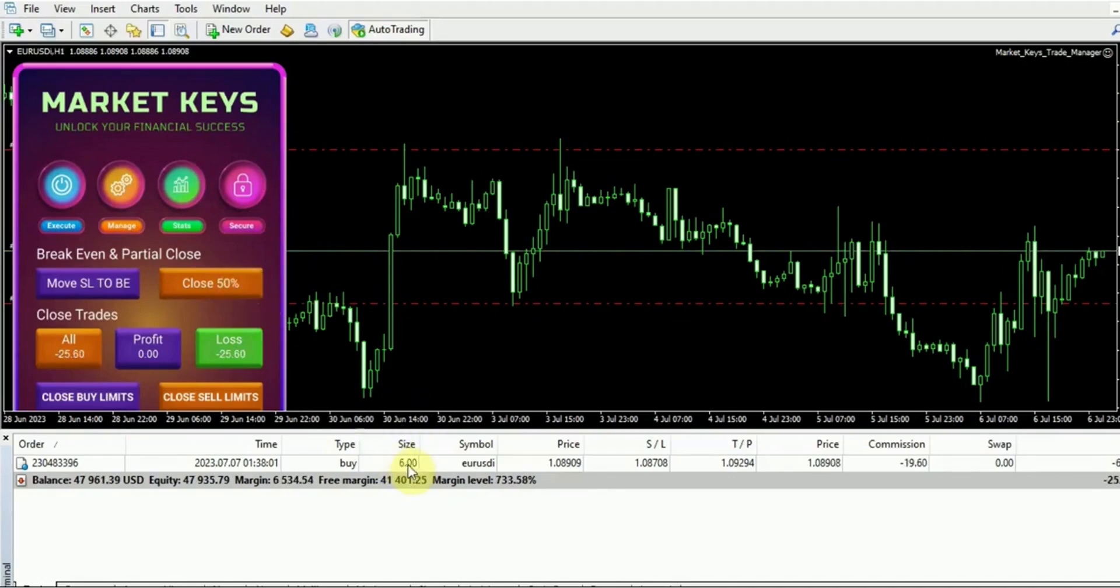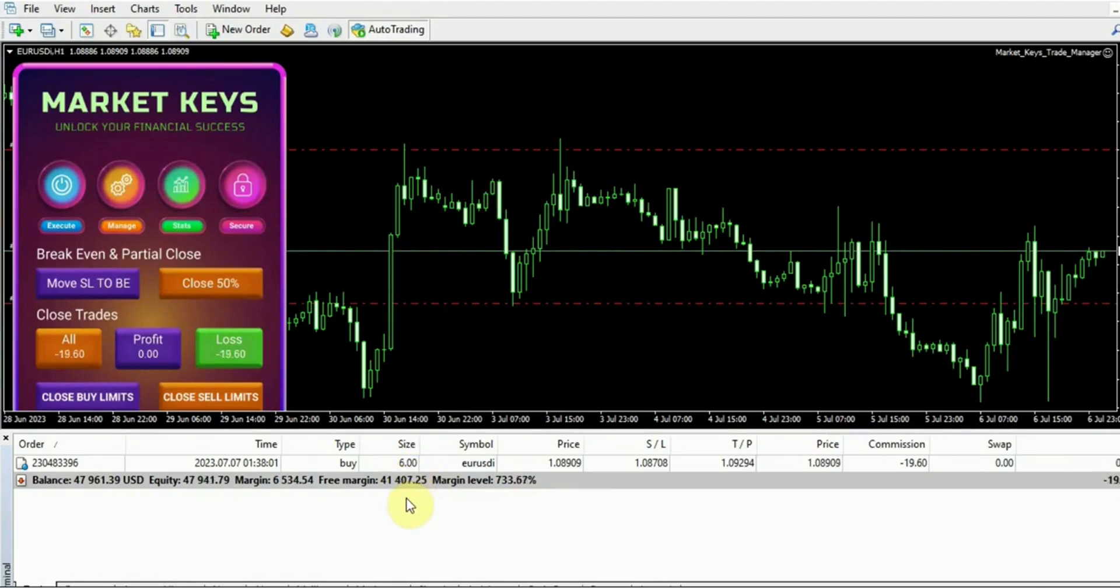As you can see, it now reflects a value of 6 lots. This action demonstrates the closure of half of the trade. If this process is repeated, it will continue closing portions until the entire position is fully closed. This is how the close 50% button functions.